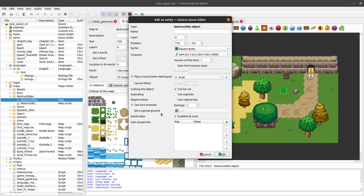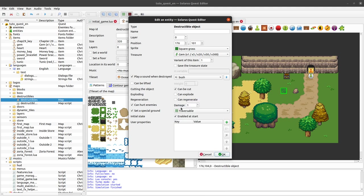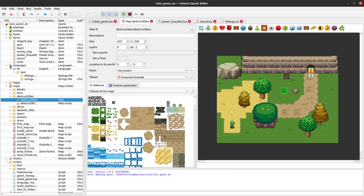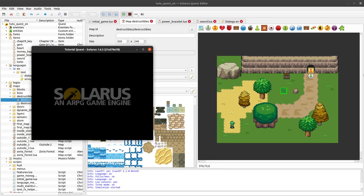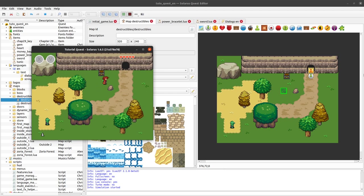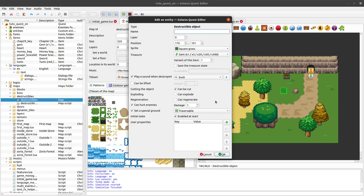But we can tell that we want some special ground. So if you do nothing it will be equivalent to a wall. But if you set a special ground, you can say traversable. And then I can walk over my grass.